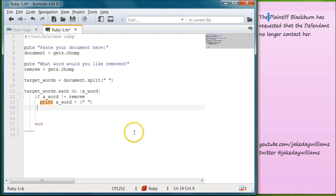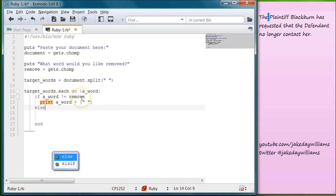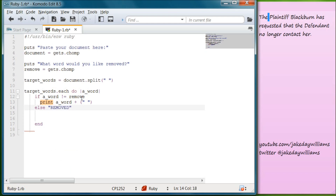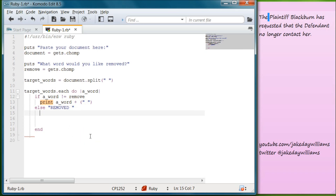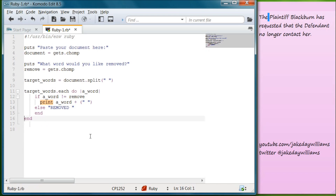So that means for our else — if the word actually is equal to remove — we're going to write else and then make it print 'removed'. We can actually create our space right there by putting a space after it, so it'll say 'removed' and then a space and then the next word will show. We're going to write end, clean that up, and then let's go ahead and save it.